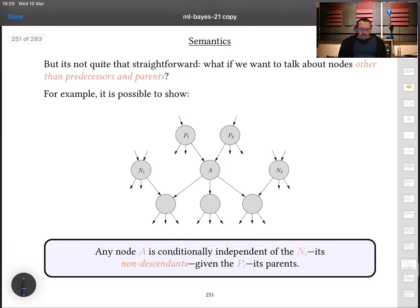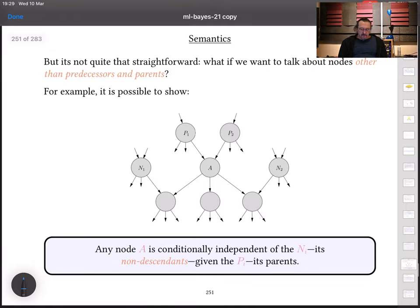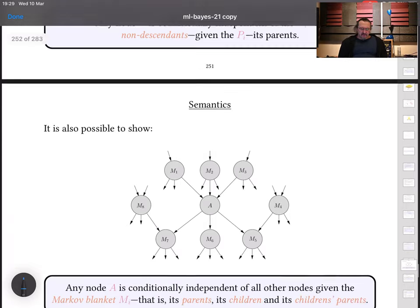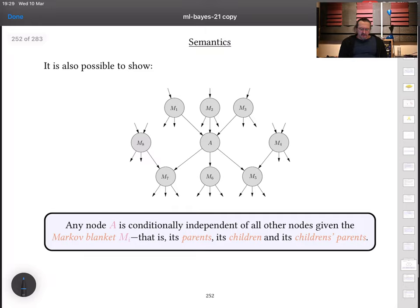The first result: any node in a Bayesian network is conditionally independent of its non-descendants given its parents. The second result: any node is conditionally independent of all other nodes given its Markov blanket, which consists of its parents, its children, and its children's parents. These results seem reasonable if you think about them, though I won't prove them here.